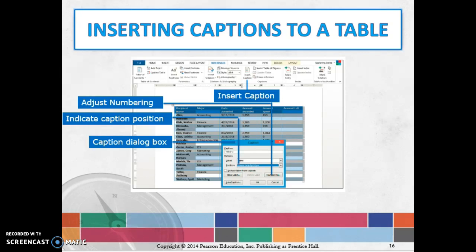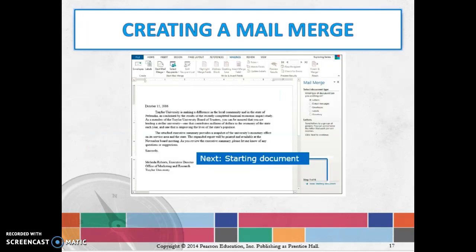Now the final topic in this chapter is mail merge, and mail merge is awesome. I've actually used mail merge quite a bit. Mail merge is basically a feature that allows you to combine the contents of two different files.